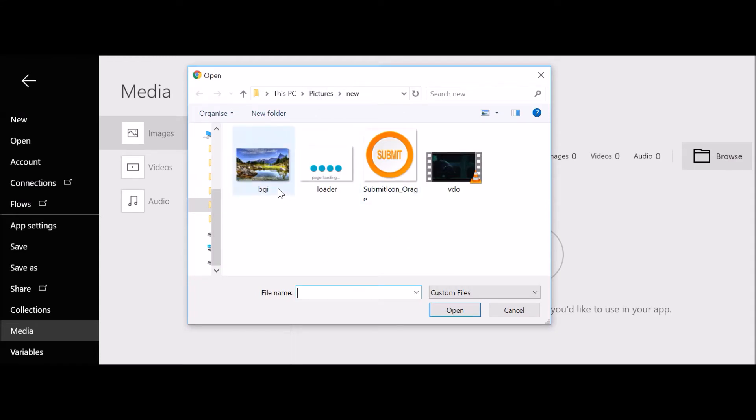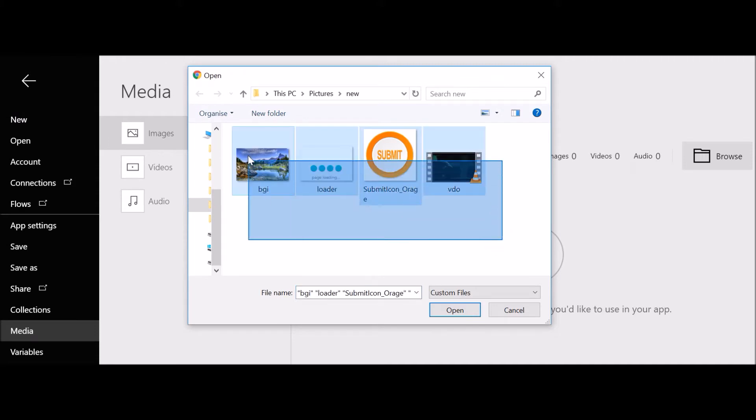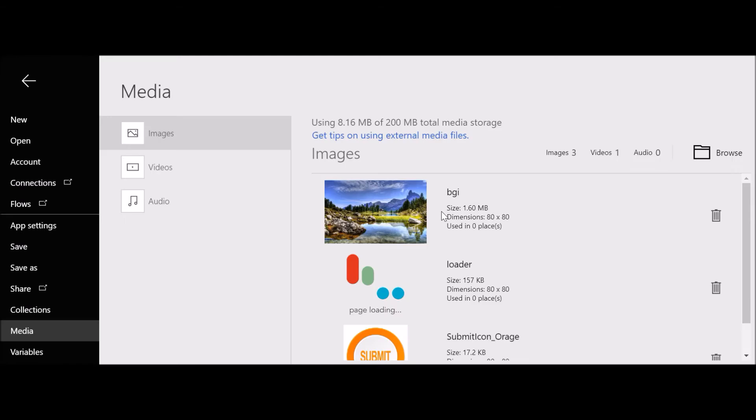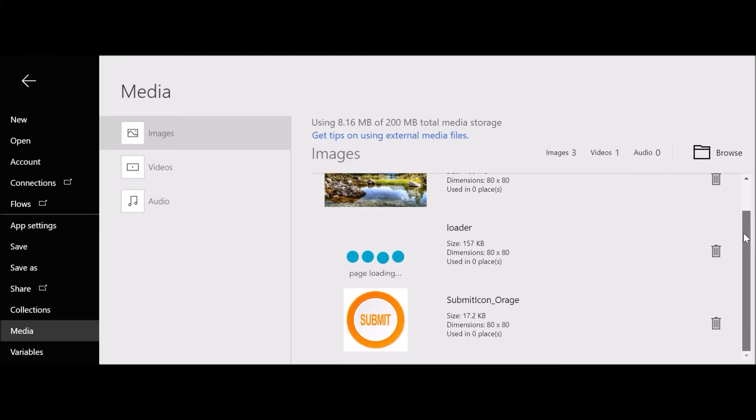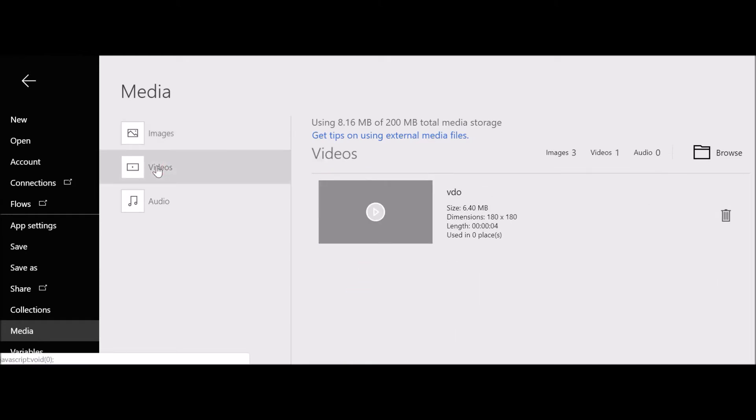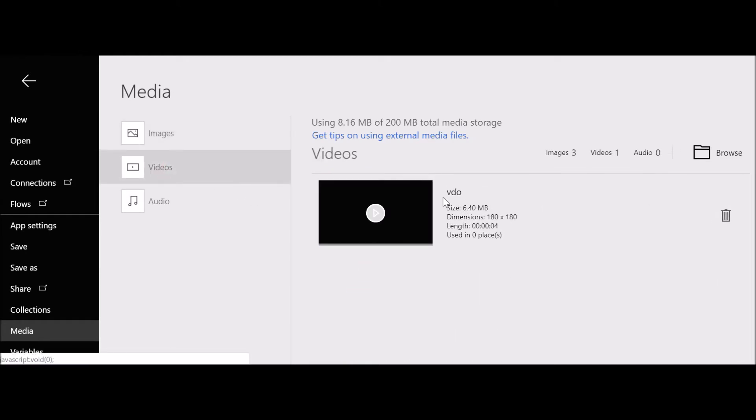A few images and one video to the application. I want to select everything and click OK. So the media has been uploaded. As you can see, the three images I have loaded and the videos, I just added one video.